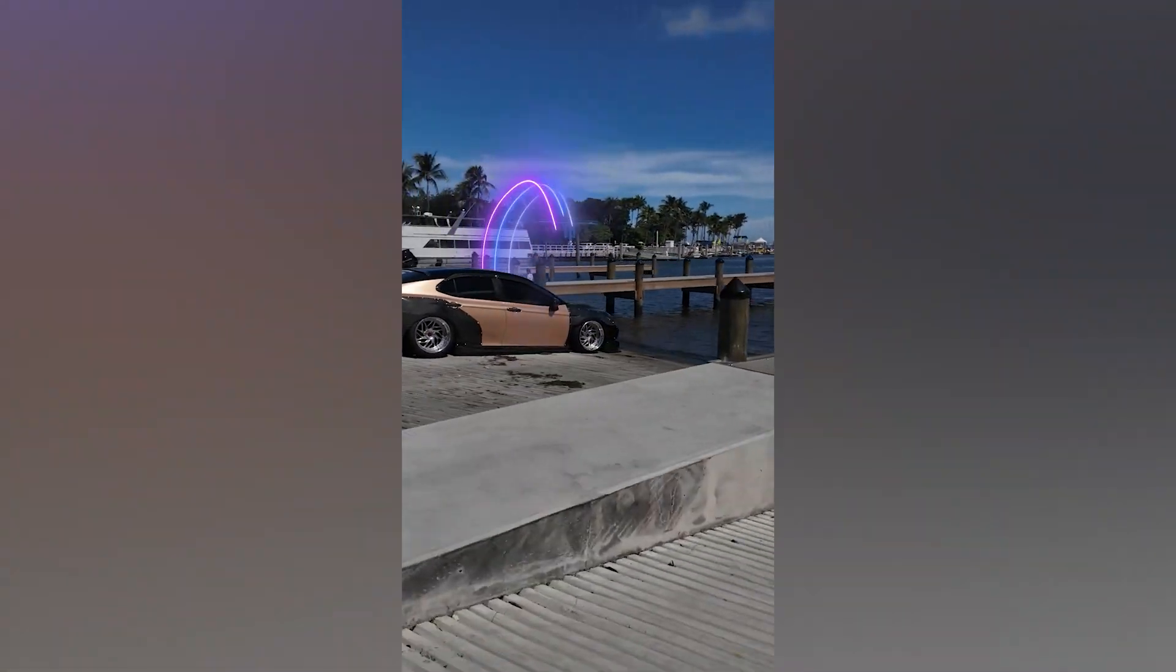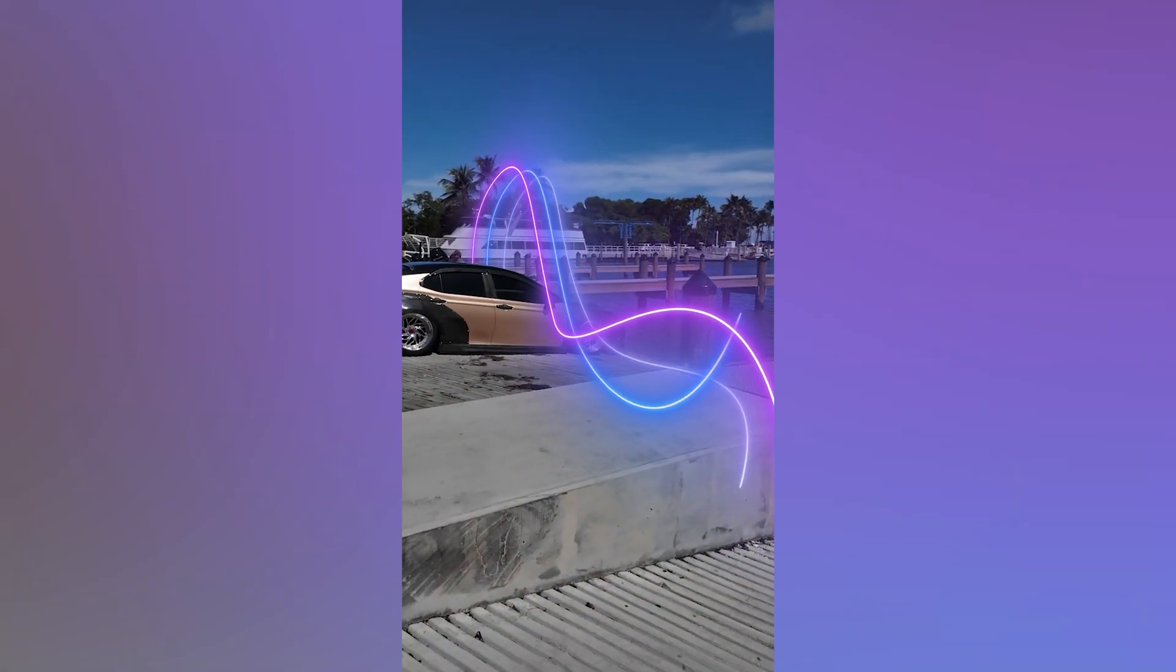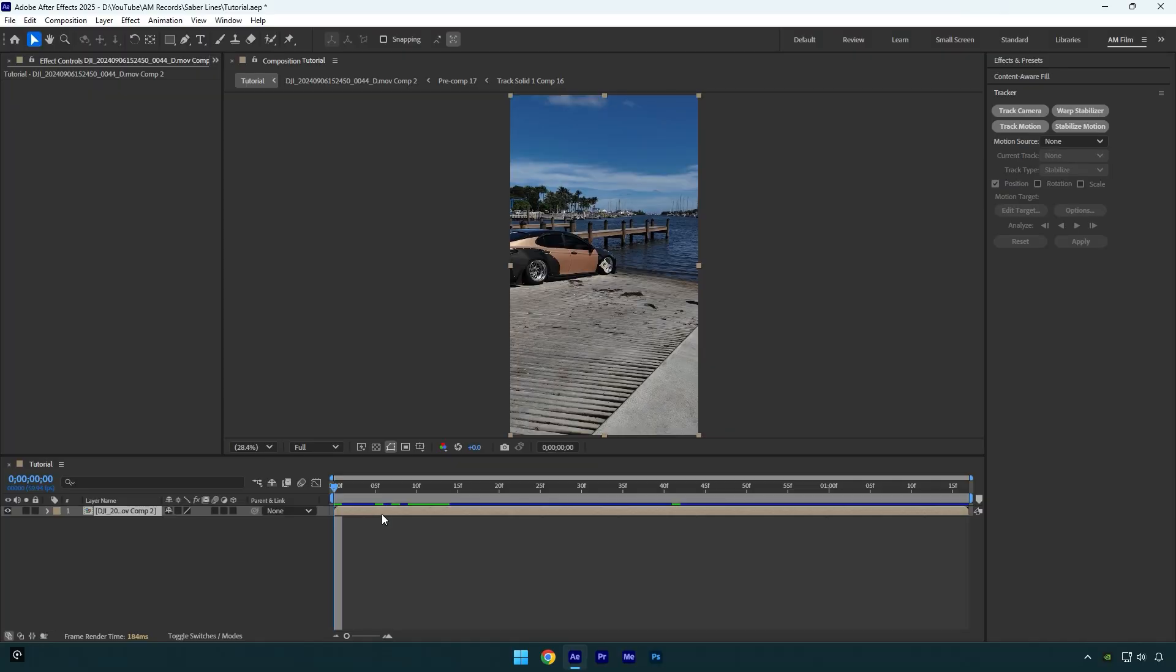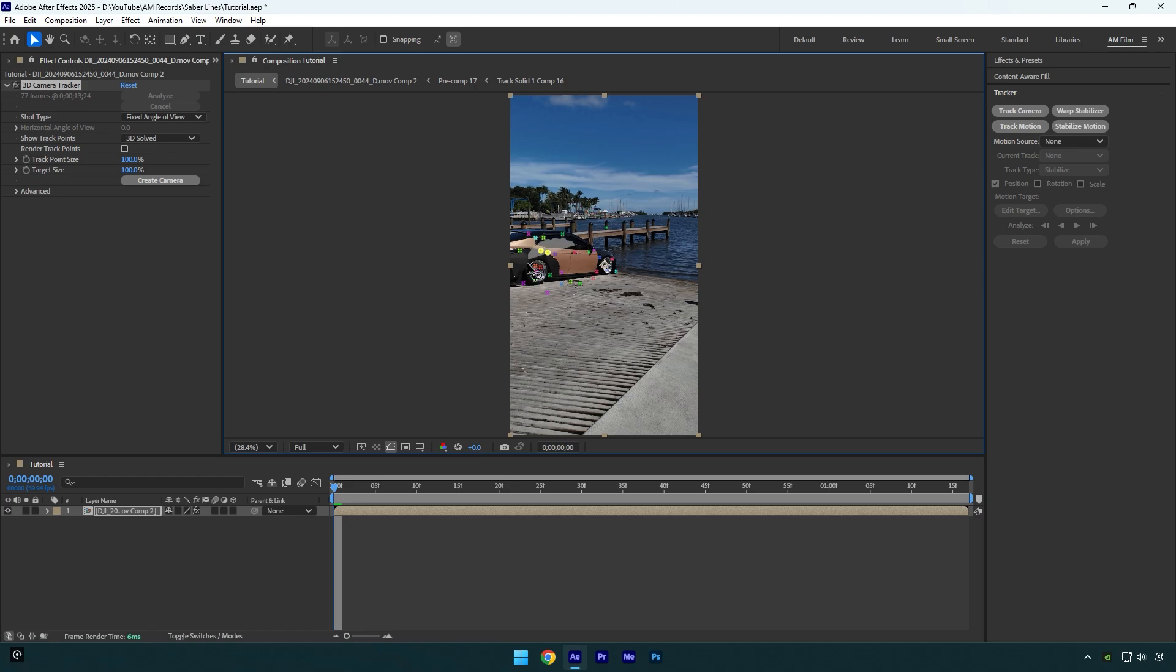Hi guys, in this tutorial I will show you how to make 3D animated saber lines in After Effects. First of all, let's click on Track Camera and wait until analyzing is done. Once it's done, I will select some points on the car.